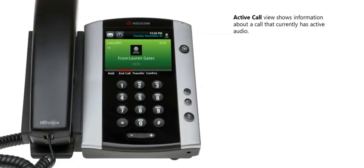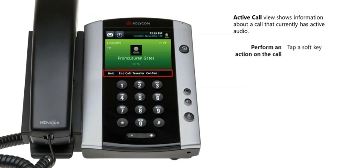Active call view displays when you have only one call and it's active. In active call view, you can see the name and phone number of the person you're conversing with and the duration of the call. You can use the soft keys at the bottom of the touch screen display to perform actions such as holding the call, transferring the call to another person, or setting up a conference call. You can also end the call.